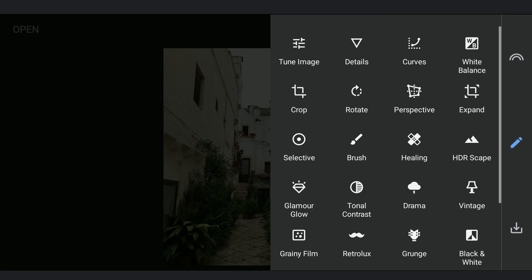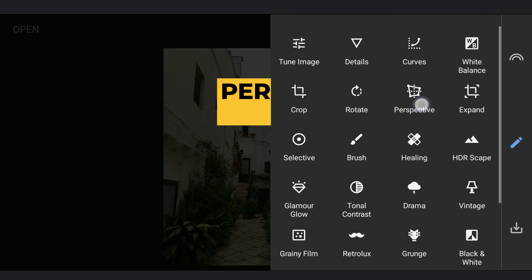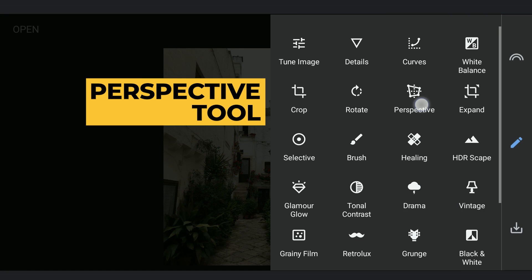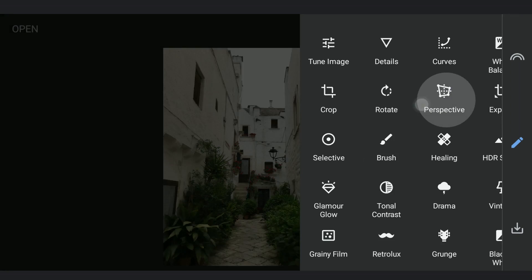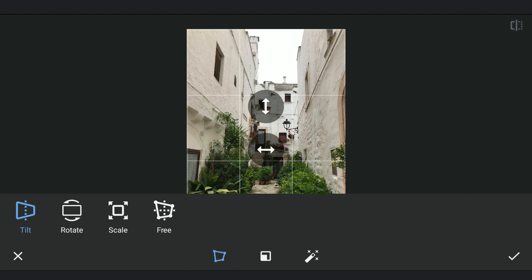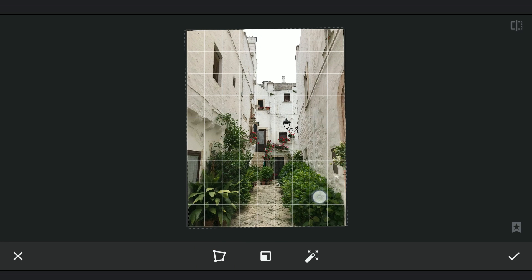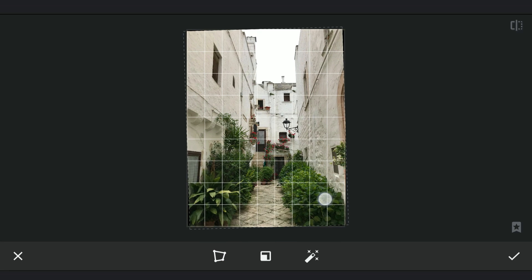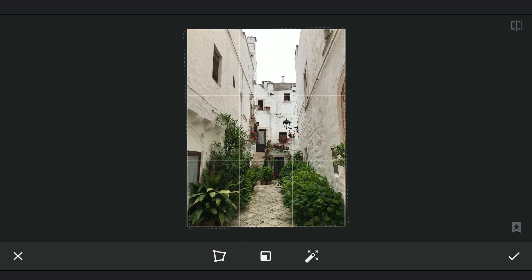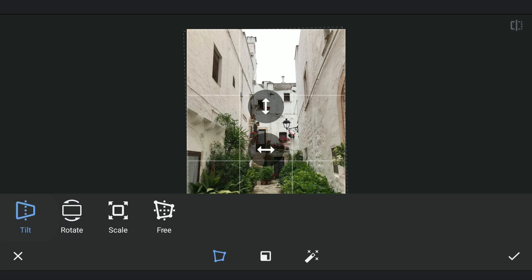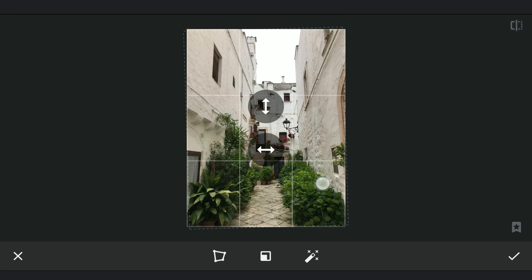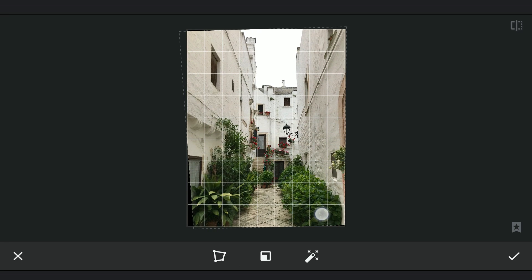Starting with the Perspective tool to correct the perspective of the image, with a little rotation to straighten, and tilting it vertically a bit.